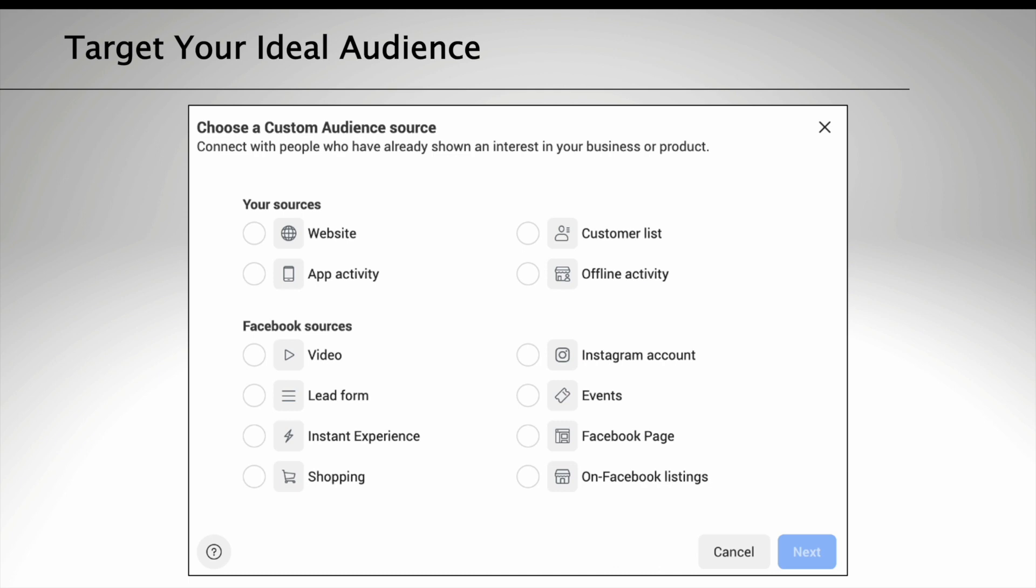There are also some more advanced ways to find your ideal audience through Facebook and Instagram advertising, and these are called custom audiences. This is a way to connect with people who've already shown an interest in your business or your product.